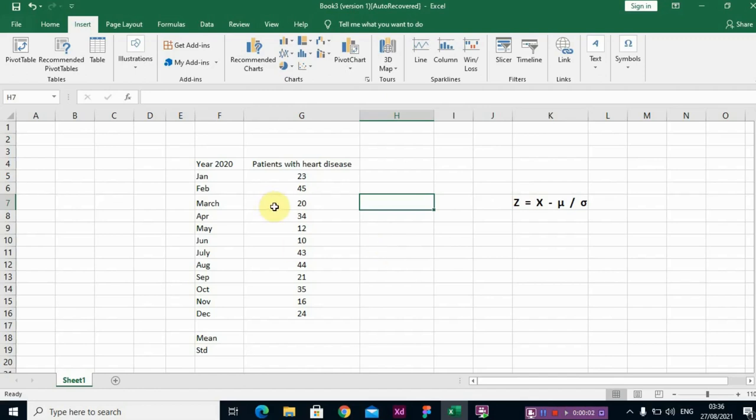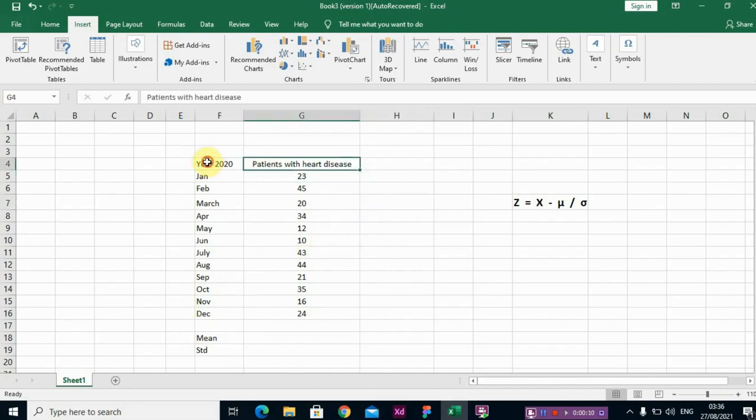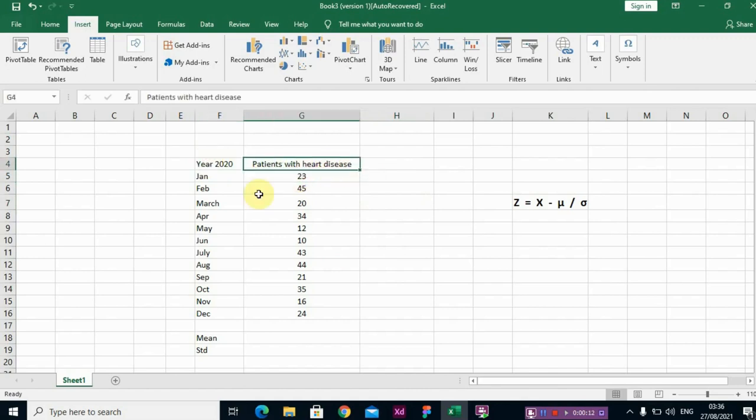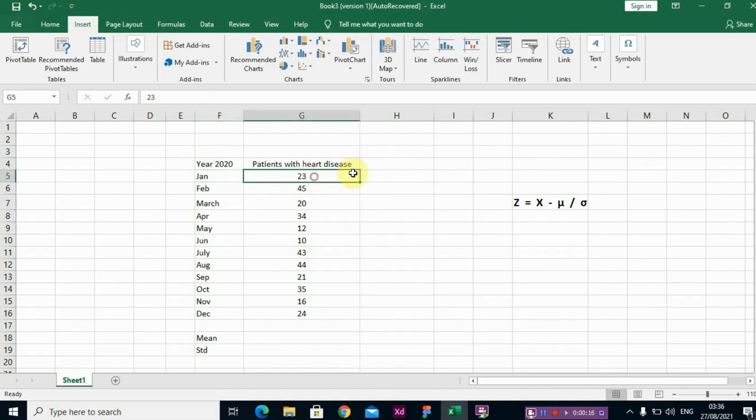Hi guys, in this video I'll be teaching you how to compute z-score. Now looking at this dataset, we have patients with heart disease in year 2020 in January, day 23. So our interest is to compute z-score for each set of observations.